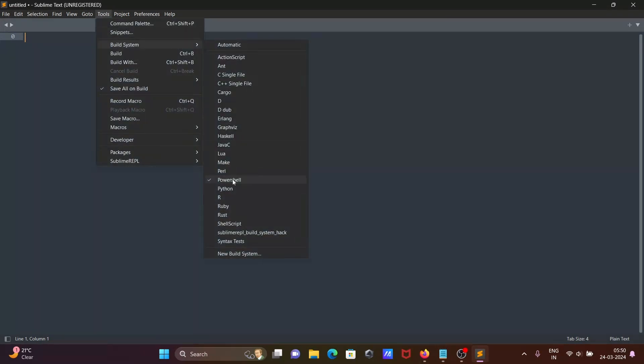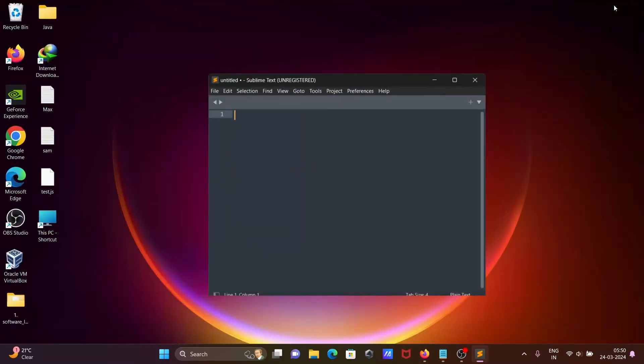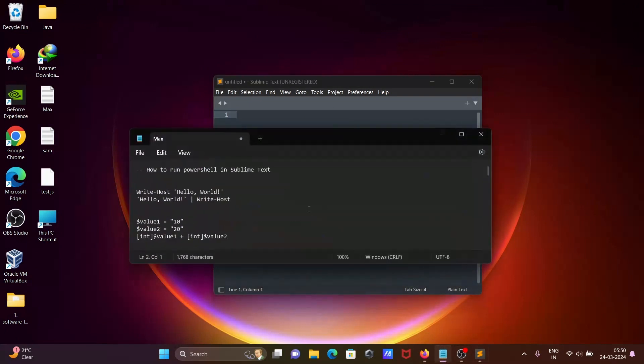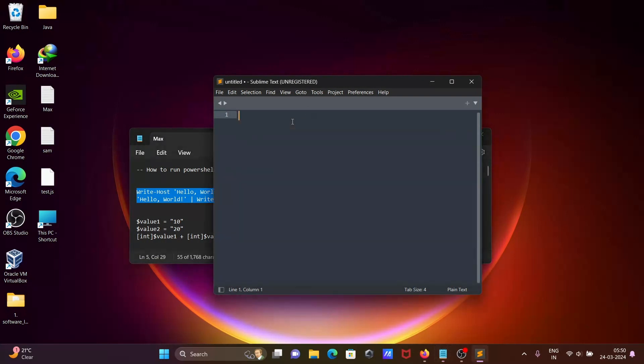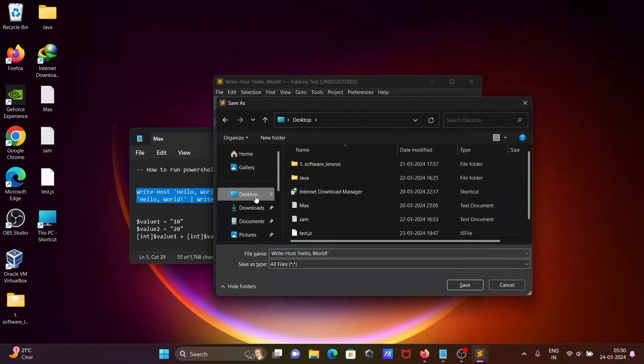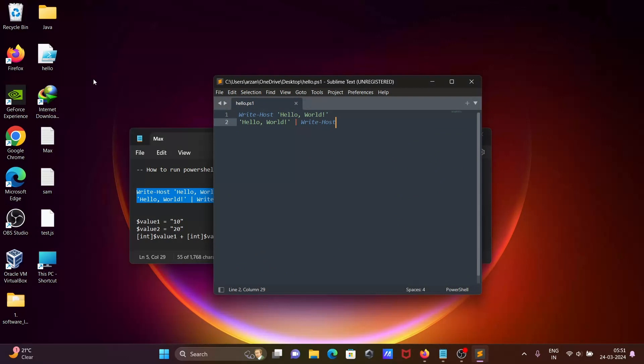Now let's write Hello World programming. After Control+S, I'm going to save inside the desktop. Let's write here hello.ps1. For PowerShell we need to give the extension ps1. Now you can see hello PowerShell file that's created.